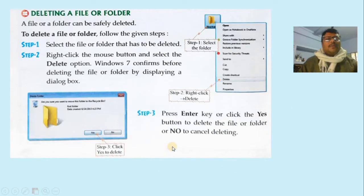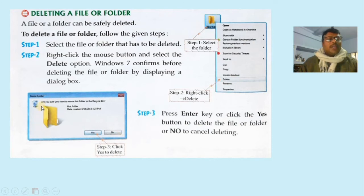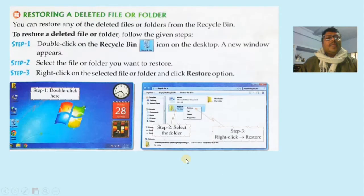Now, deleting a file or folder means removing it from your computer. If you no longer need a file in the future, you can delete it. Select the file, right-click, and choose the 'Delete' option. You will get a confirmation dialog box where your computer will ask: 'Are you sure you want to delete or move to the Recycle Bin?' Press Enter or click 'Yes' to delete. If you want to cancel the deletion, click the 'No' button.